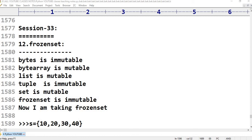Hello, welcome to Telugu Skid Tutorials. This is Python session 33, about Data Types. There are a total of 14 data types in Python.